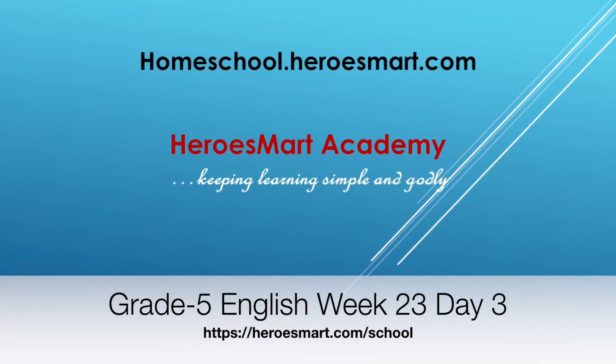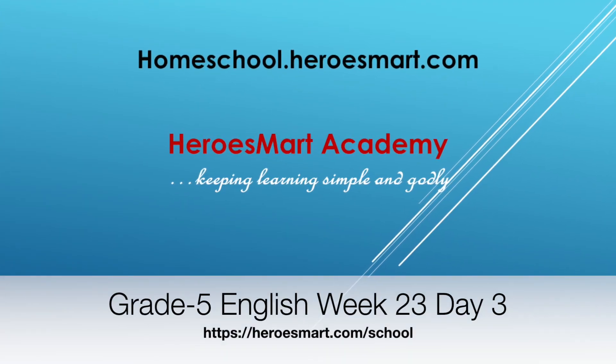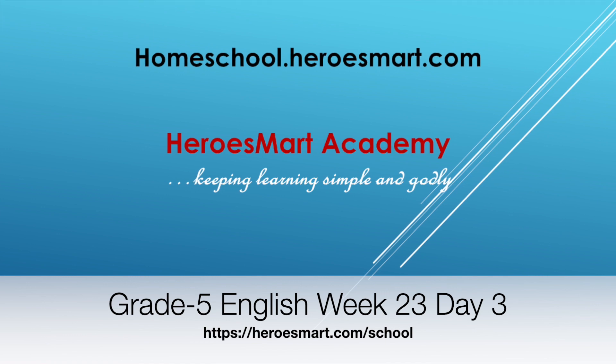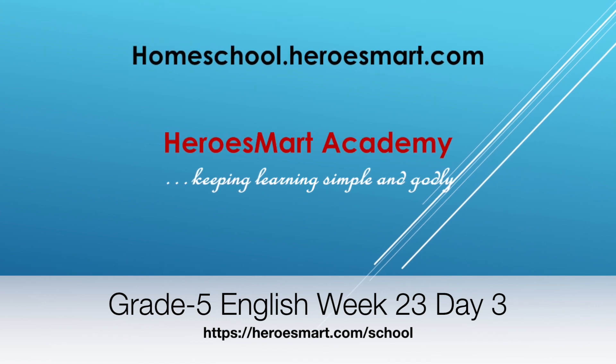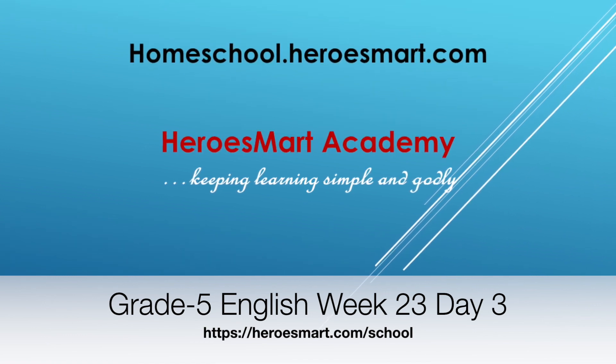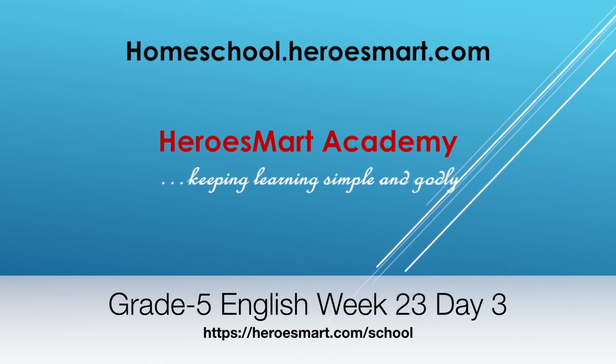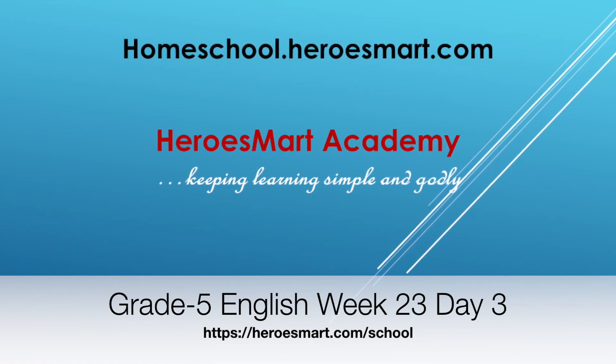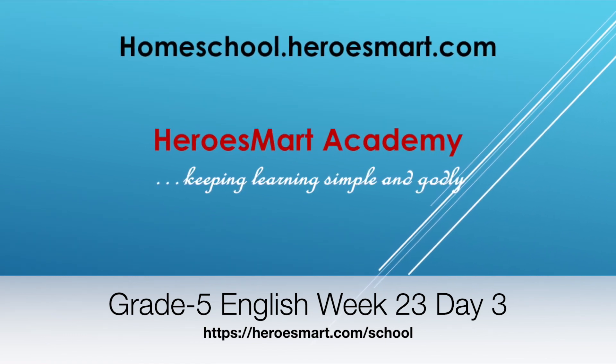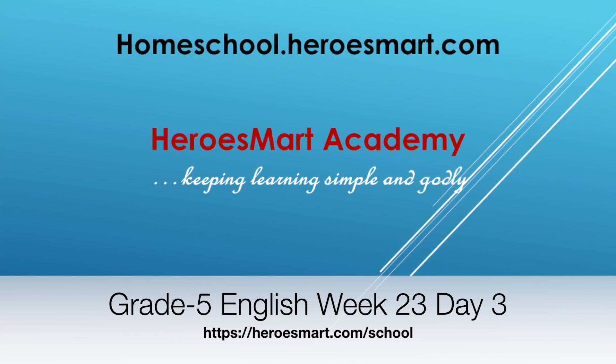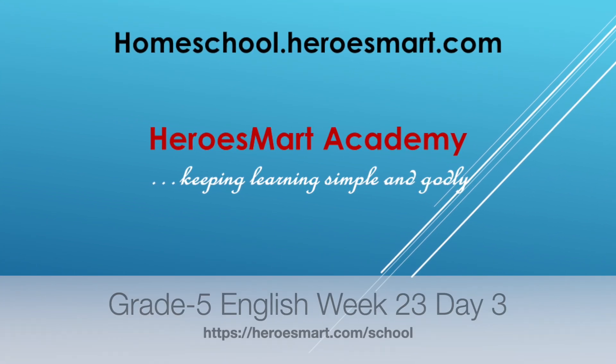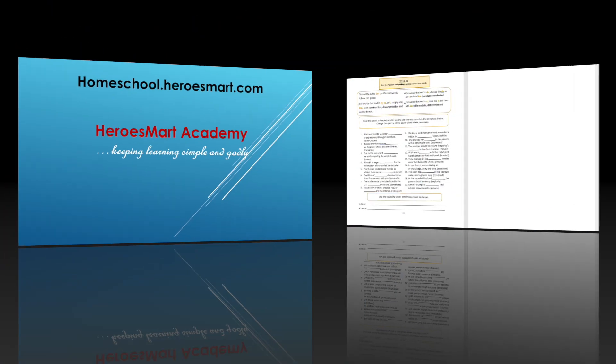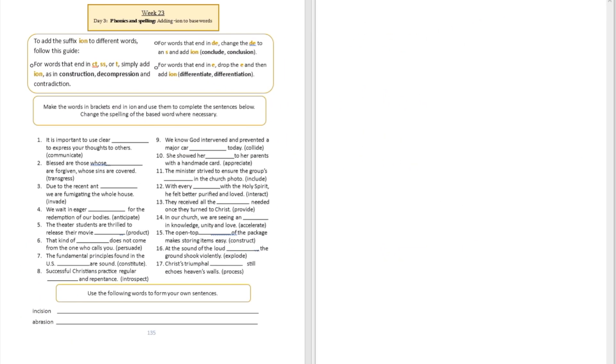All right, hello boys and girls, moms and dads. Welcome to Heroes Modern School Academy. This is fifth grade English, week number 23 and day number 3. Today it's going to be about phonics and spelling.